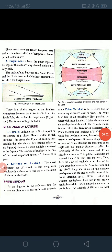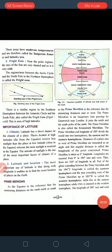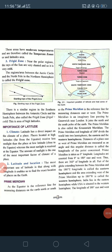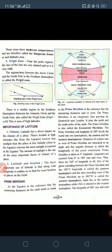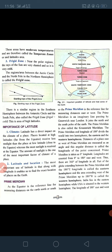Good day to all dear students. I am Nikita ma'am, your geography teacher. Today we are going to continue the explanation of our second chapter — Latitudes and Longitudes and Geographic Grid. In the last videos we discussed latitudes, important latitudes, heat zones of the earth and their features. In this video I'm going to start with the prime meridian.